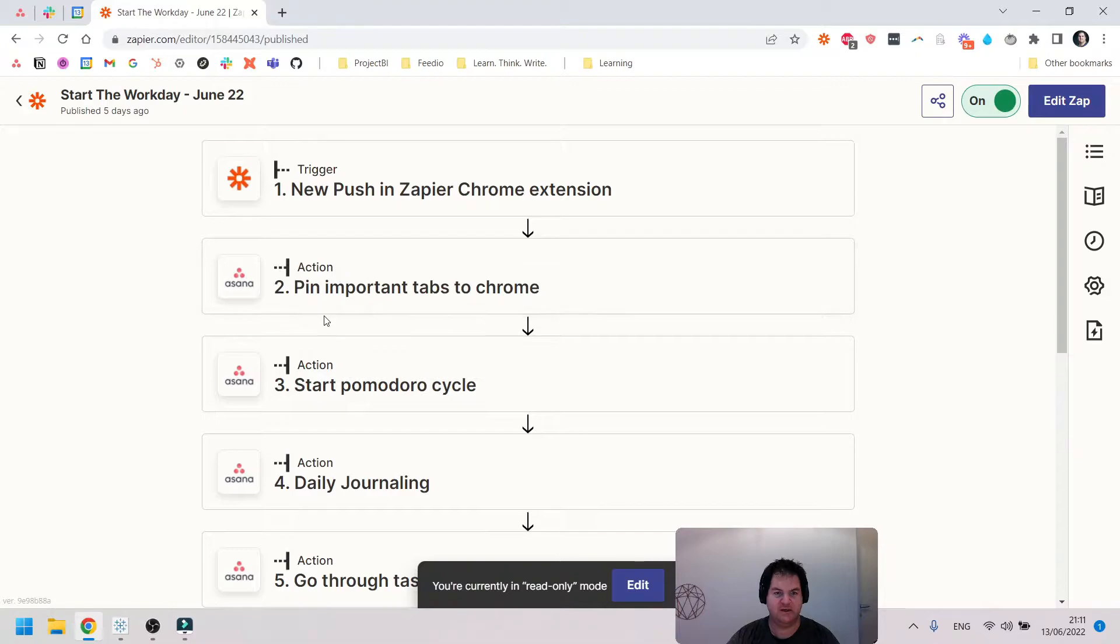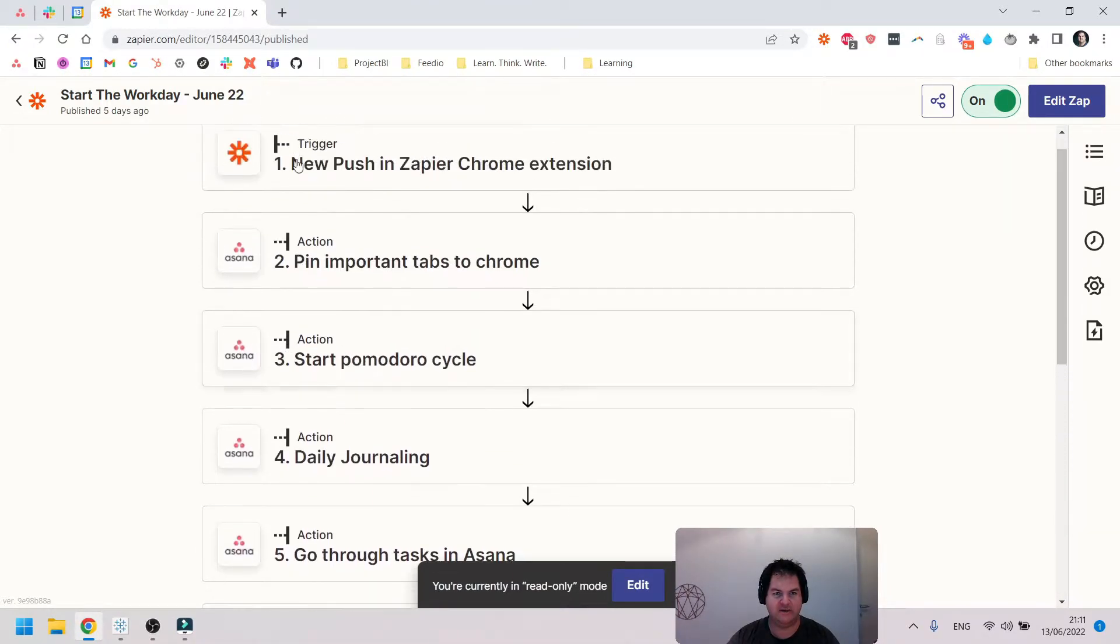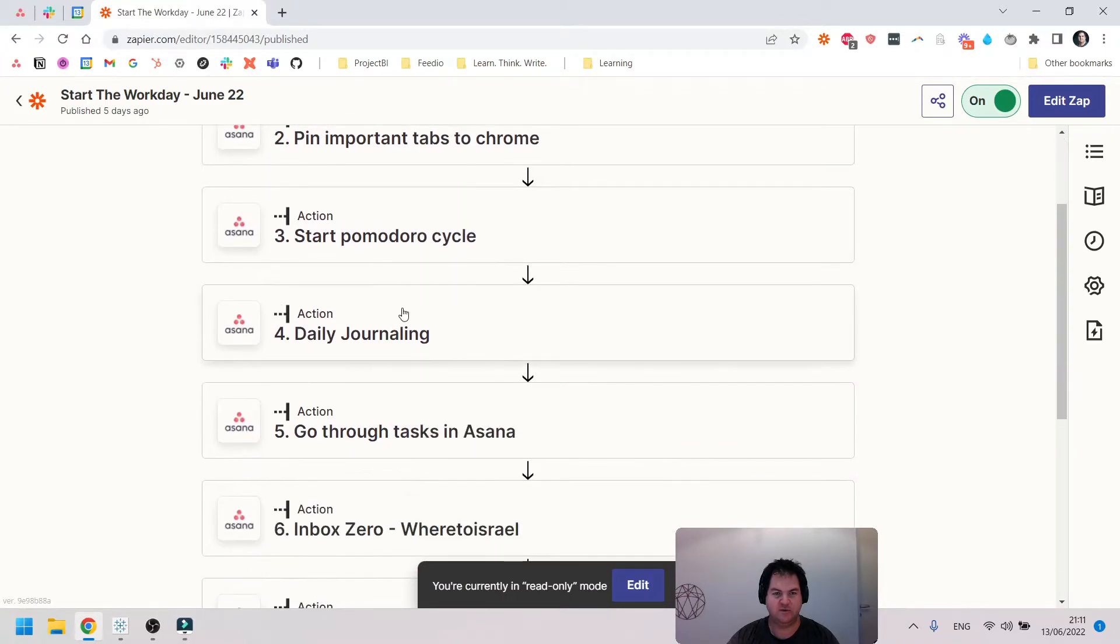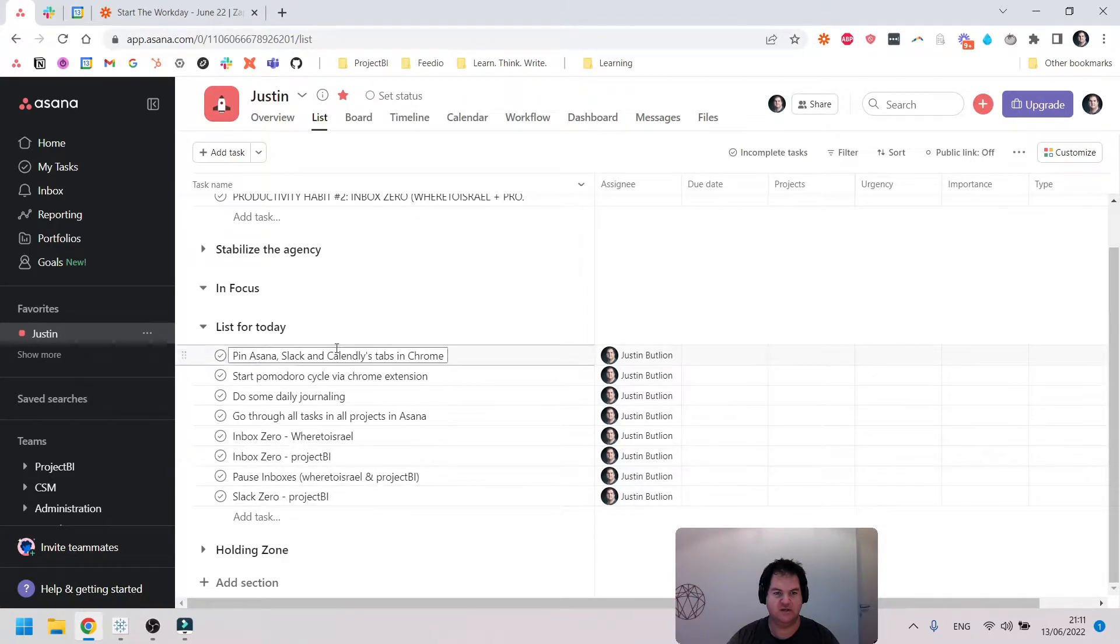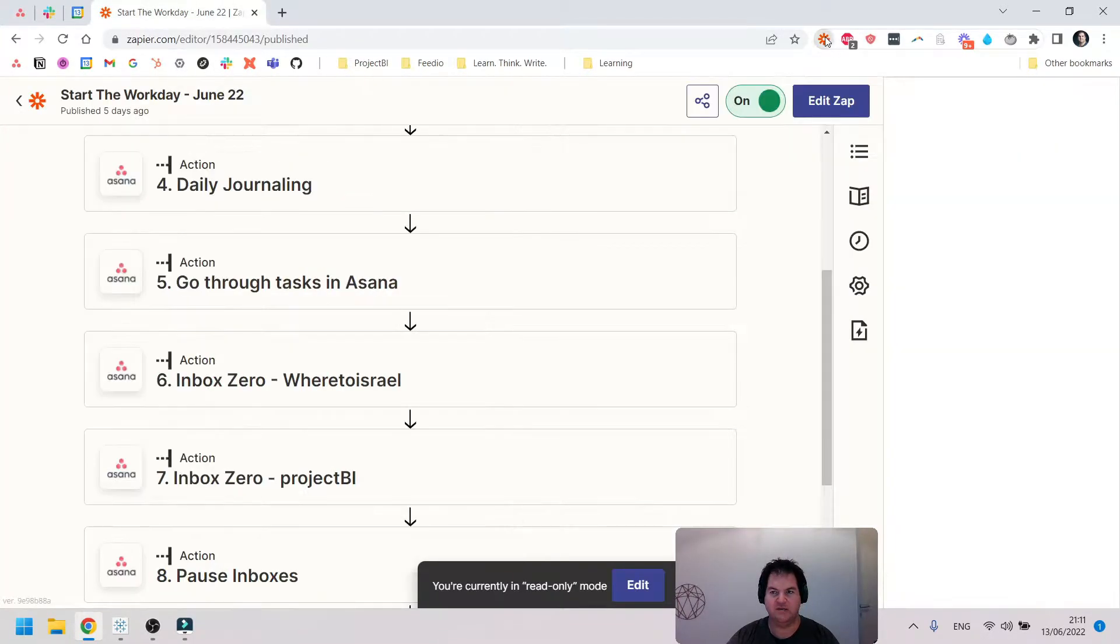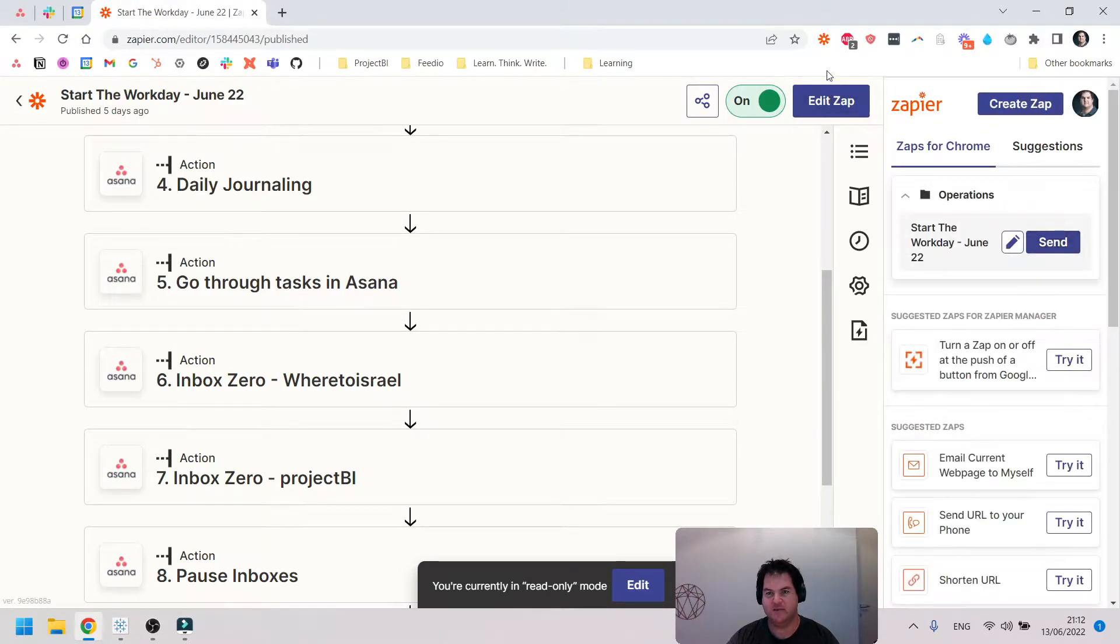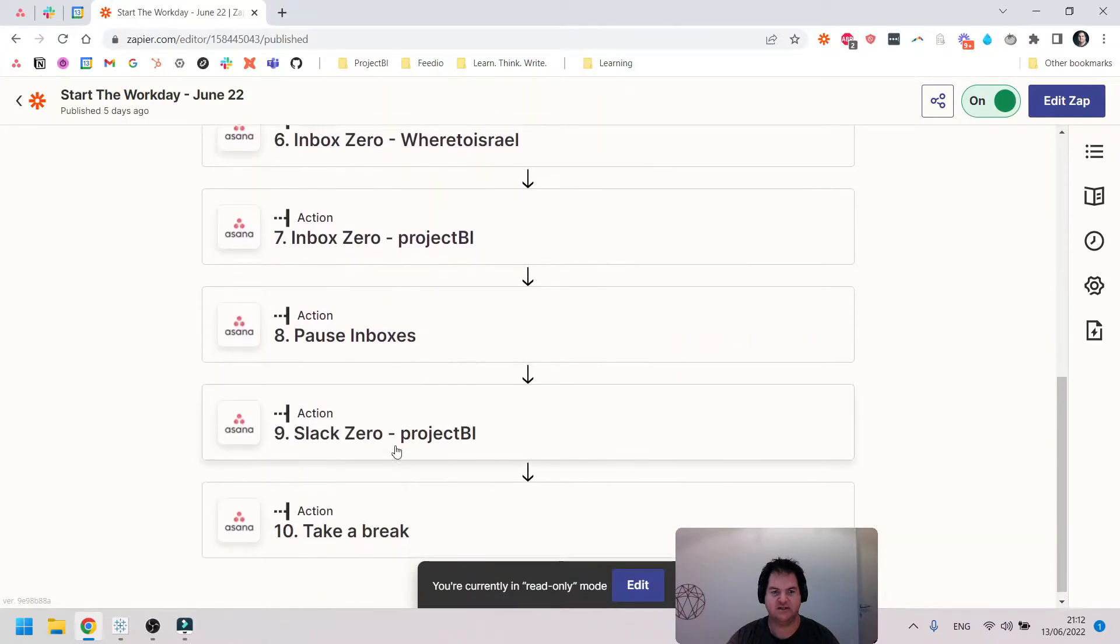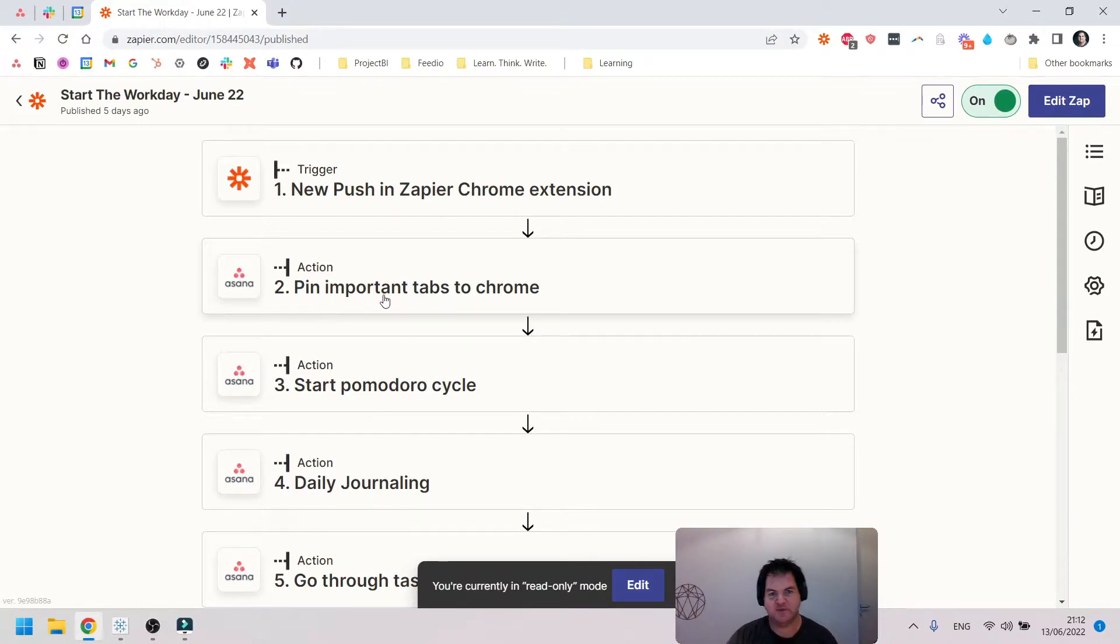It's taking a bit longer than it usually does, but essentially what I have here is what you call a multi-step zap that I've created where we've got nine different tasks mapped out which are being triggered by the Chrome extension. You can see here I've actually labeled the actions.